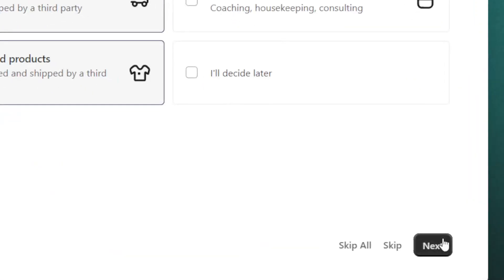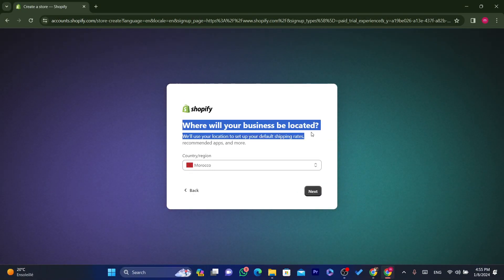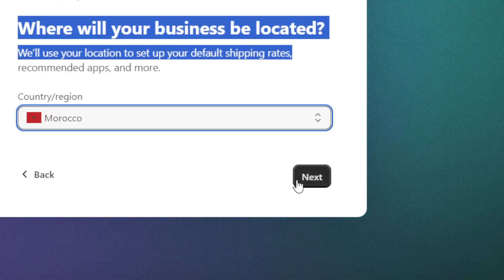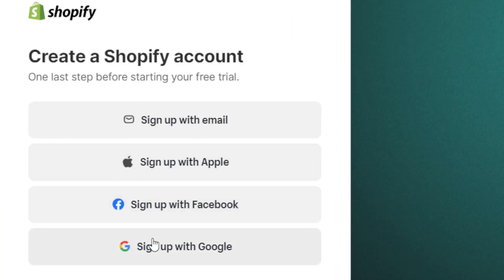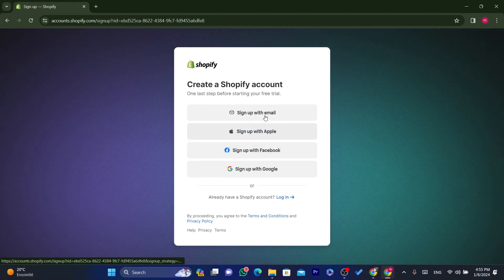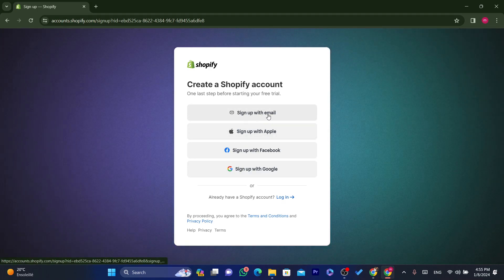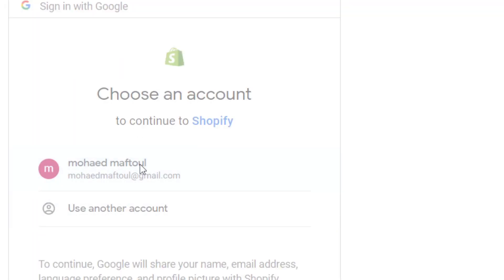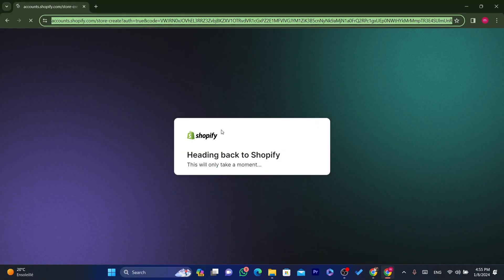Click Next. It then asks where your business is located — select your country. I'm in Morocco so I'll leave it as is. Then click Next and sign up using Google, Facebook, Apple, or email. I'm going to click 'Sign up with Google'.